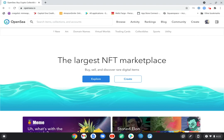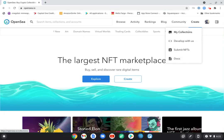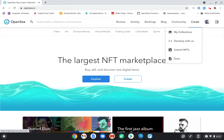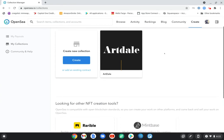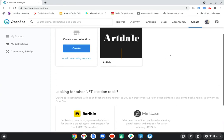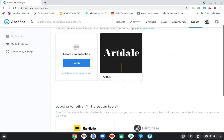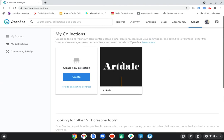So here's my account. I'm going to go to Create and to My Collections, and I'm going to find the one collection that I have made that only contains one NFT, and that is Artdale. And this is how we're starting.